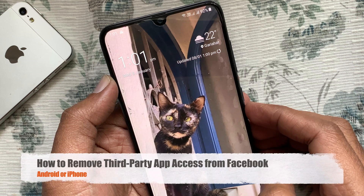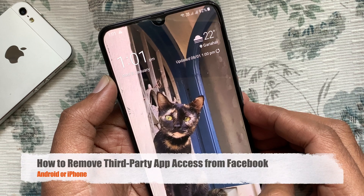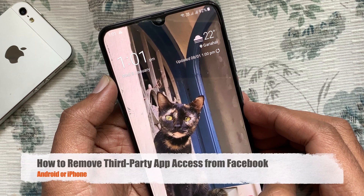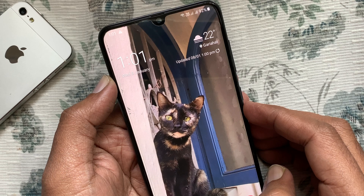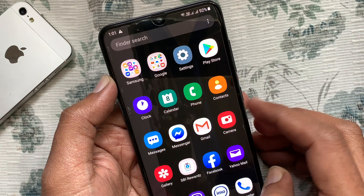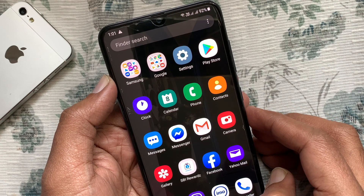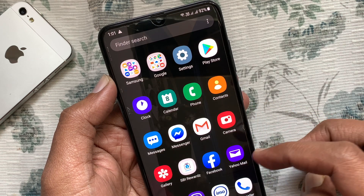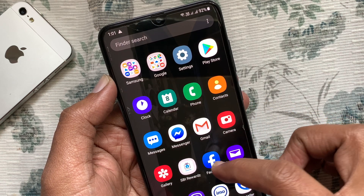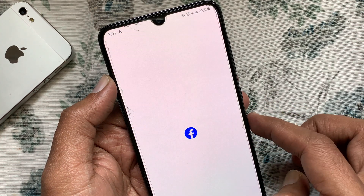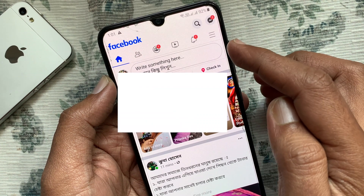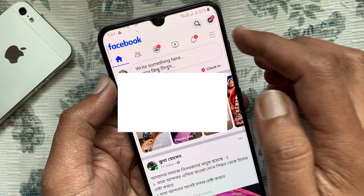Hi viewers, today I want to show you how to remove third-party app access from Facebook. Let's have a look. First, open the Facebook app from your phone and tap the menu icon on the top right.